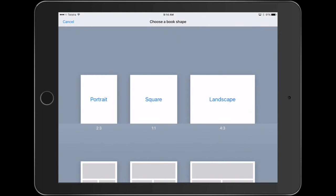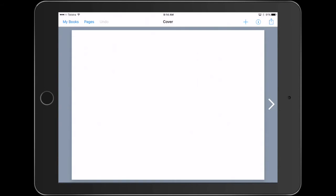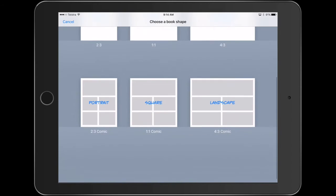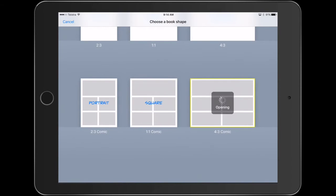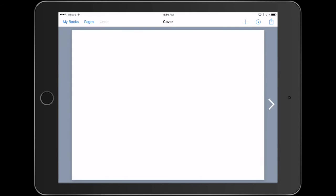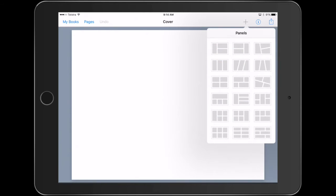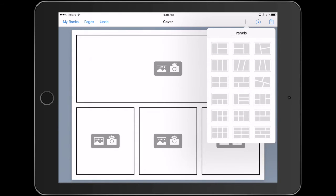So what I might do is just go with a landscape. I'll just hit back because I've done the wrong thing there. I'm going to get a new book. I'm going to go down to the comic templates and I'll select landscape. And then I'll go up the top and add some panels. So I'm going to start with a kind of a long landscape image.